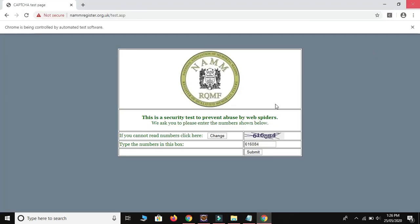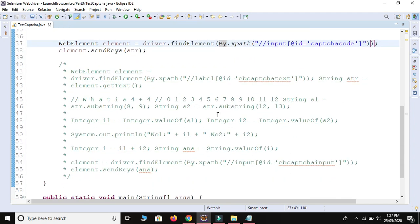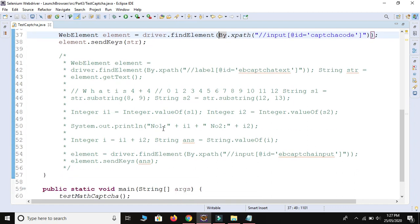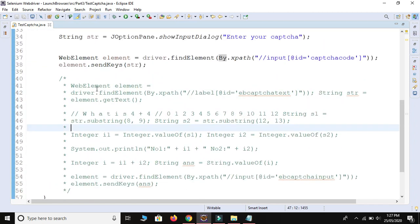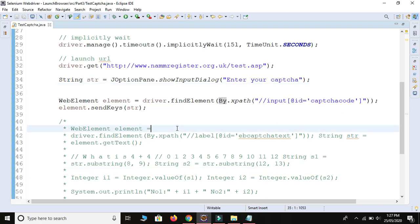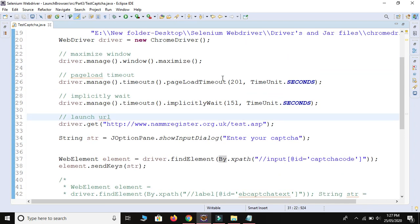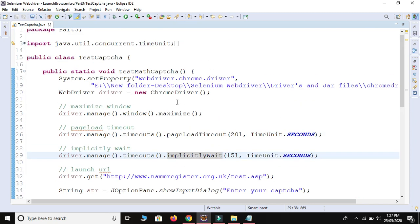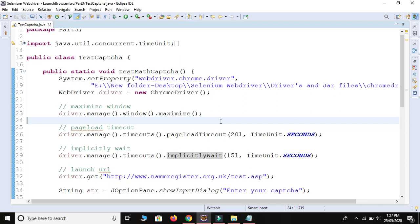This technique works for numeric captcha where the number could be any combination of numbers, characters, or special symbols. This `JOptionPane` approach is also applicable to mathematical captcha situations, but it's better to understand both techniques. Mathematical captcha can be handled programmatically using `substring()` and arithmetic, while image-based numeric captcha requires manual input via a dialog box. I hope you got some idea about how to handle numeric, mathematical, and logical captcha types in Selenium.